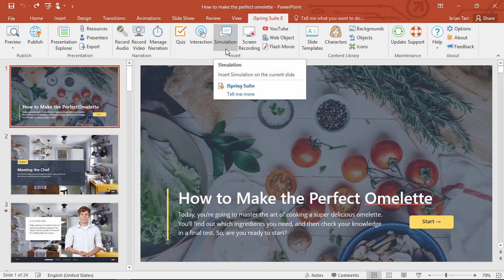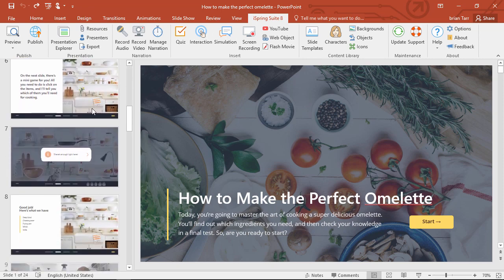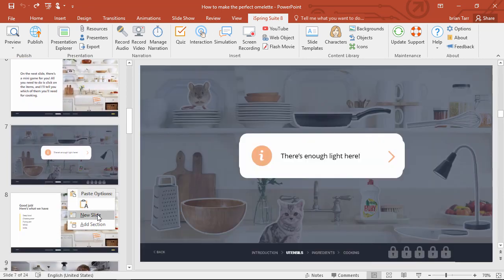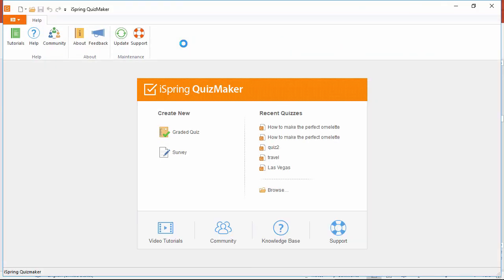For example, let me show you how to add an existing quiz. Just scroll down to where you want to add it, then insert a new slide, and click the quiz button on the iSpring toolbar. You can create a new quiz or survey here, or browse for a quiz on your computer right down here.